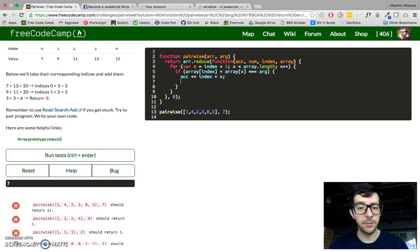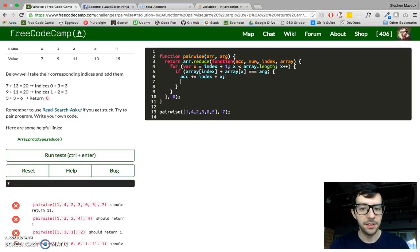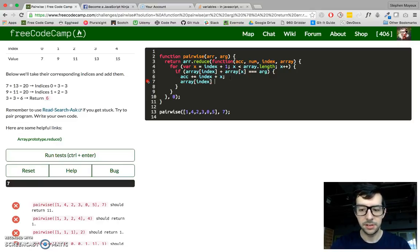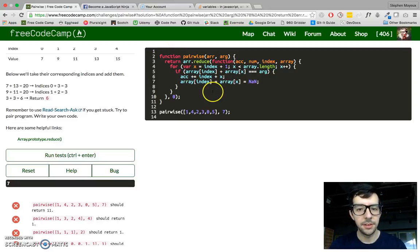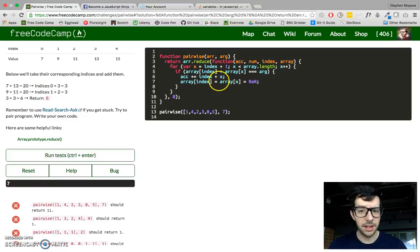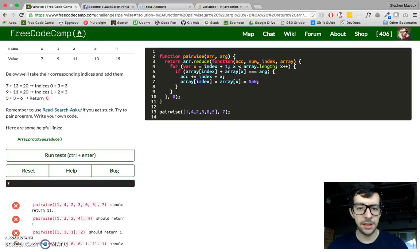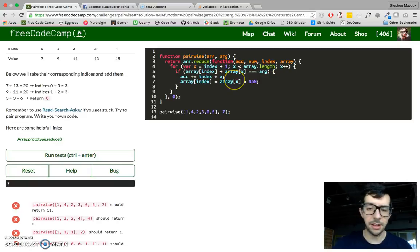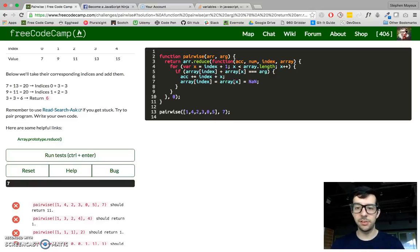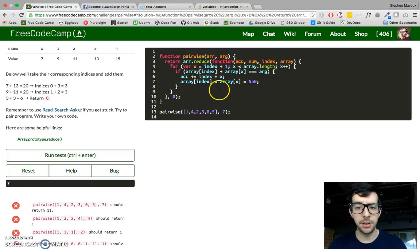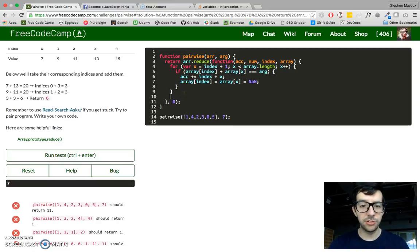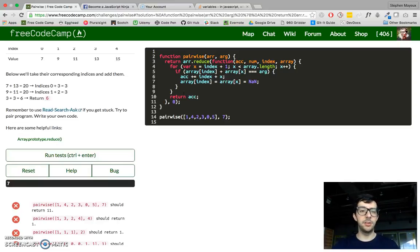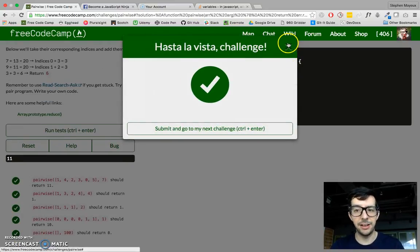And then we want to, we can't reuse those index numbers if that's the case. So what I'm going to say now is array index equals array x equals not a number. Okay? And we can do multiple variable assignment like this on a single line. So we start at the right and then we proceed left. So array x is equal to not a number. And then index, array index is equal to array x. So if a equals b and b equals c, then a equals c. So it's just sort of an associative kind of property that we're doing. And then after our for loop, we've got to just be sure to return the accumulator so that we can continue reducing this array into a single value. And if I run that, there we go. Hasta la vista challenge.